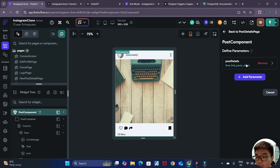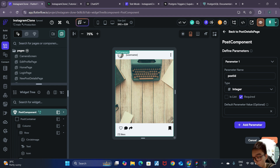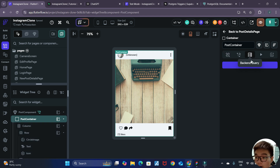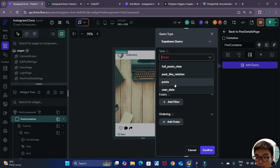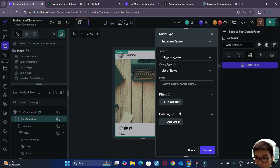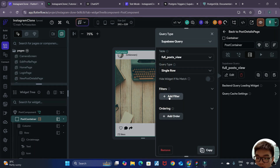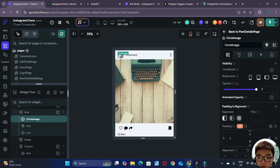We'll edit the component parameter — instead of the full post details, we'll change it to post ID of type integer with a default value of zero. Now that we have the post ID, we go inside our post container and do a backend Supabase query on our full post view. The query type will be a single row, and we add a filter where the ID equals our component parameter post ID.